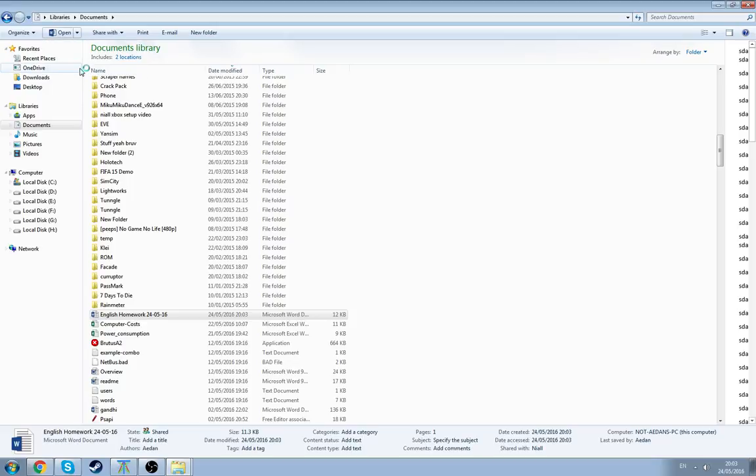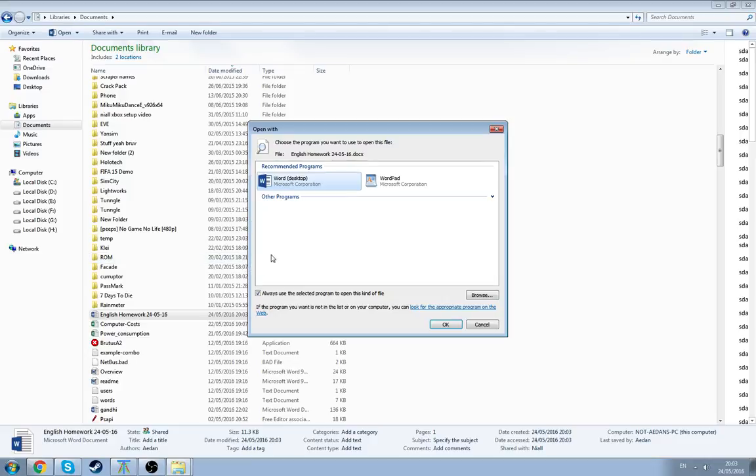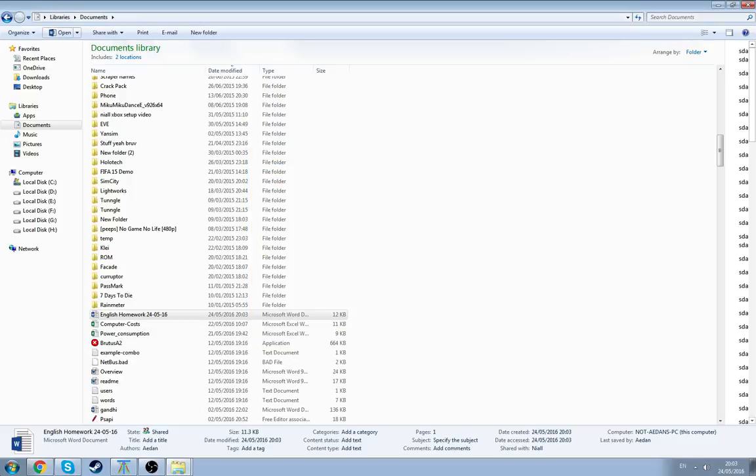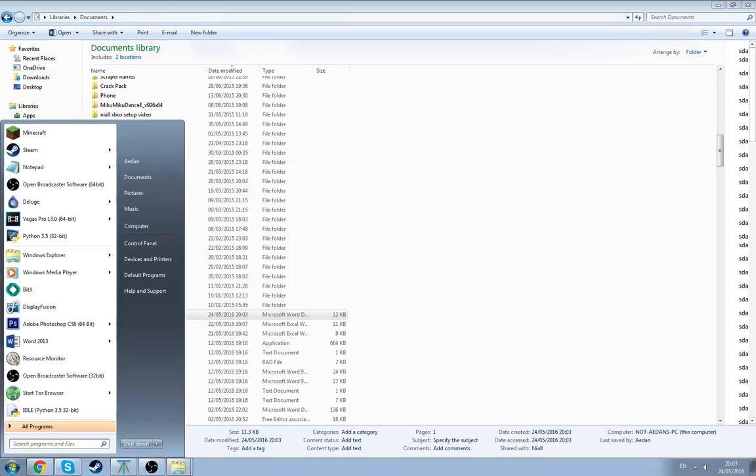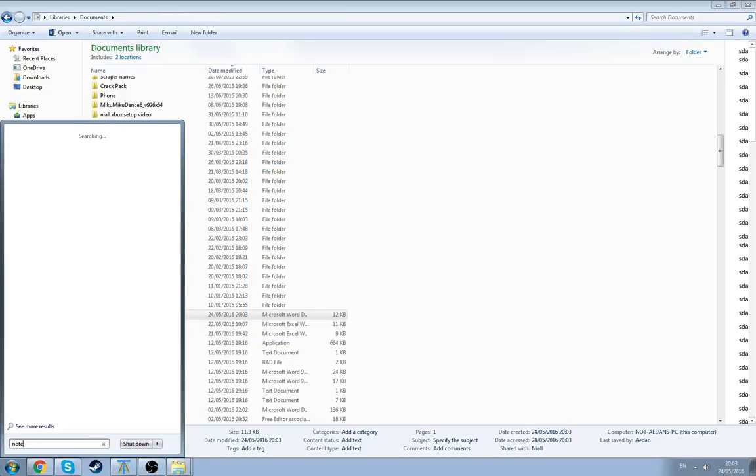We go to choose the full program because we can't open the Notepad normally. And then it's a mistake. Okay, then we're going to change our methods. We're going to search up Notepad.